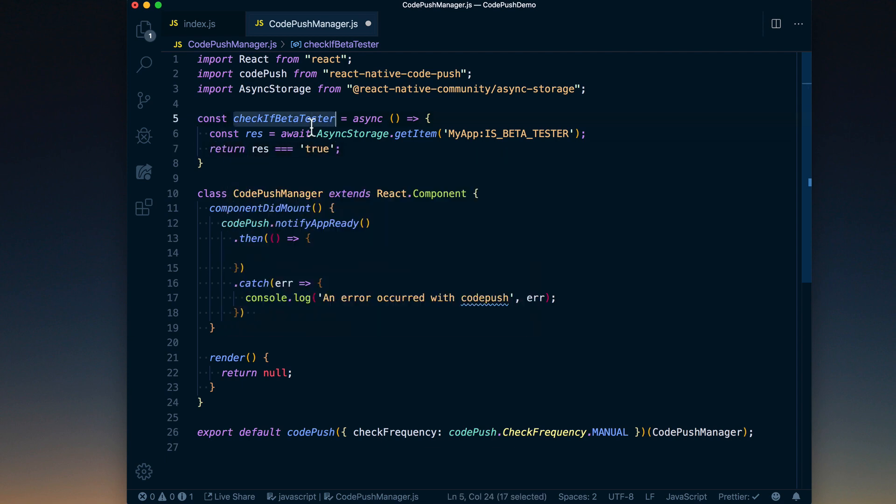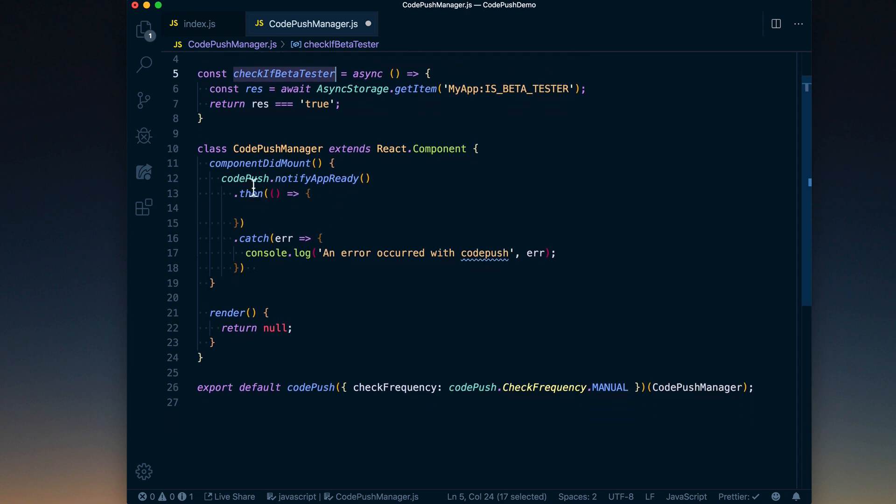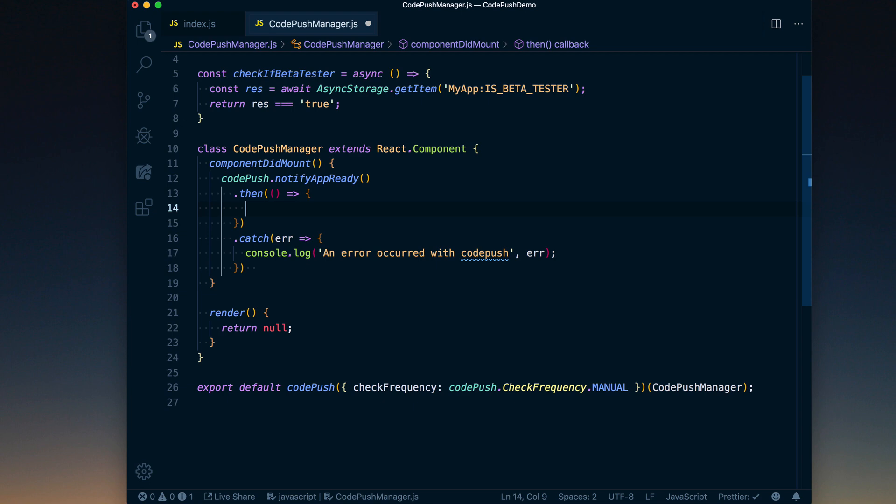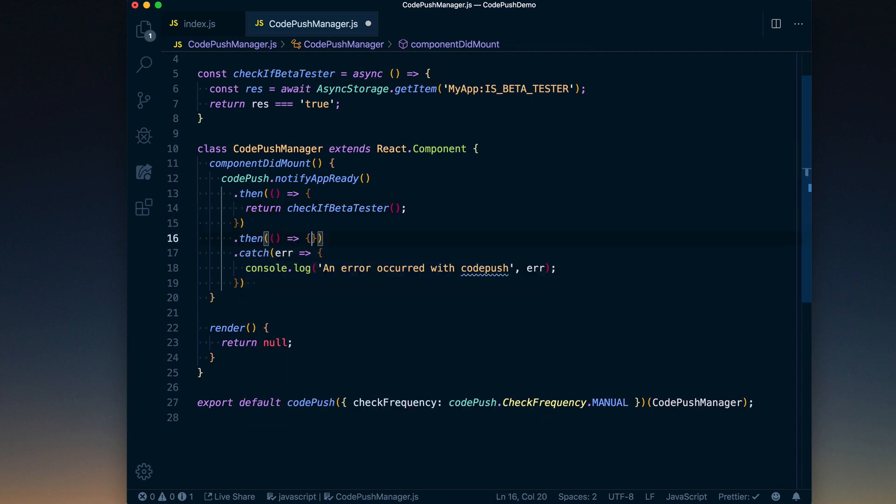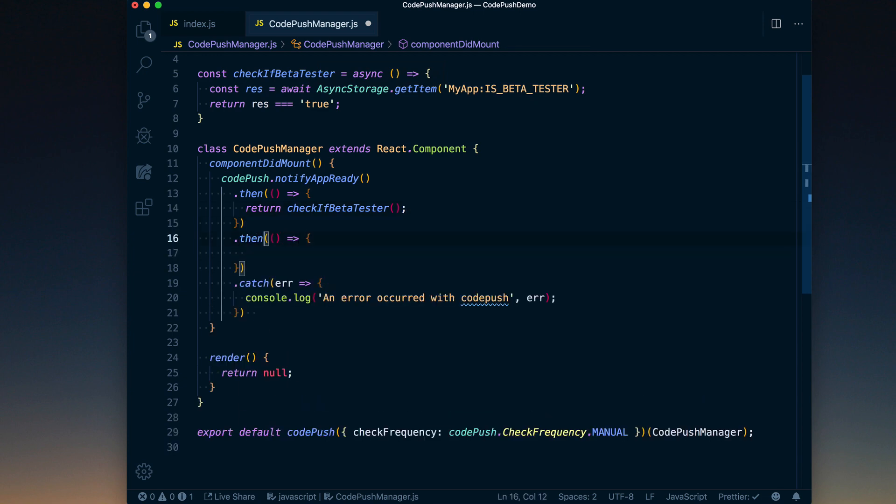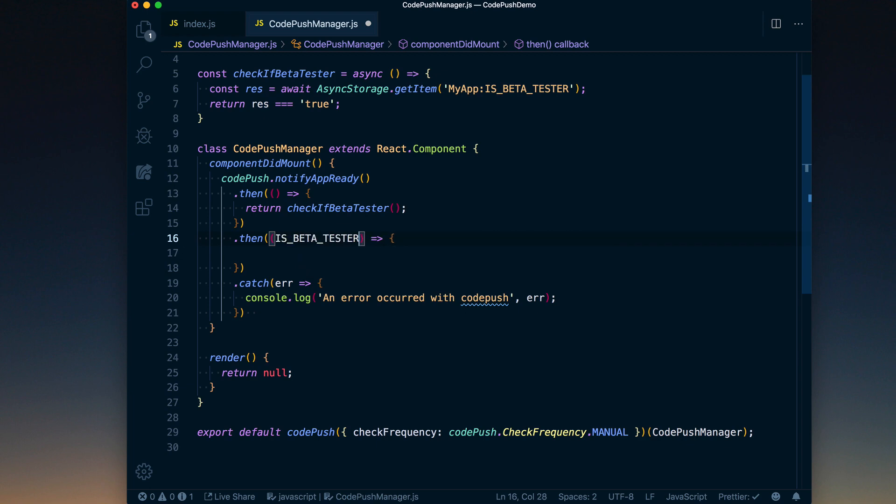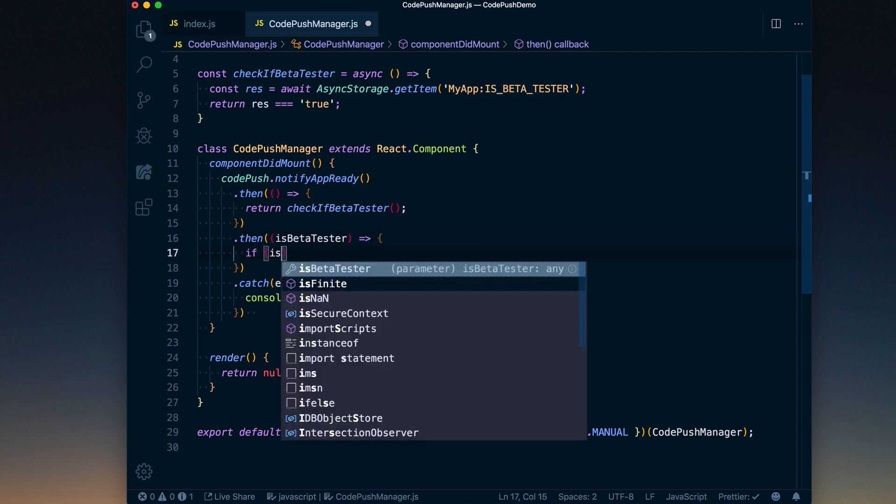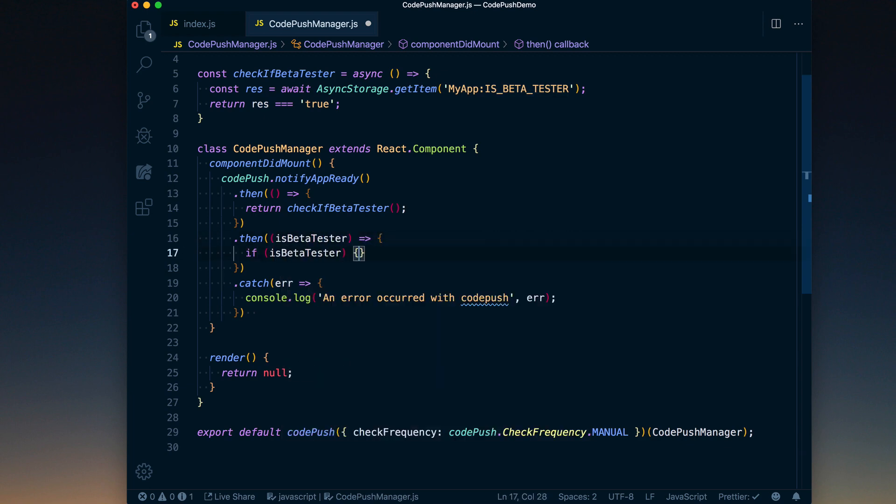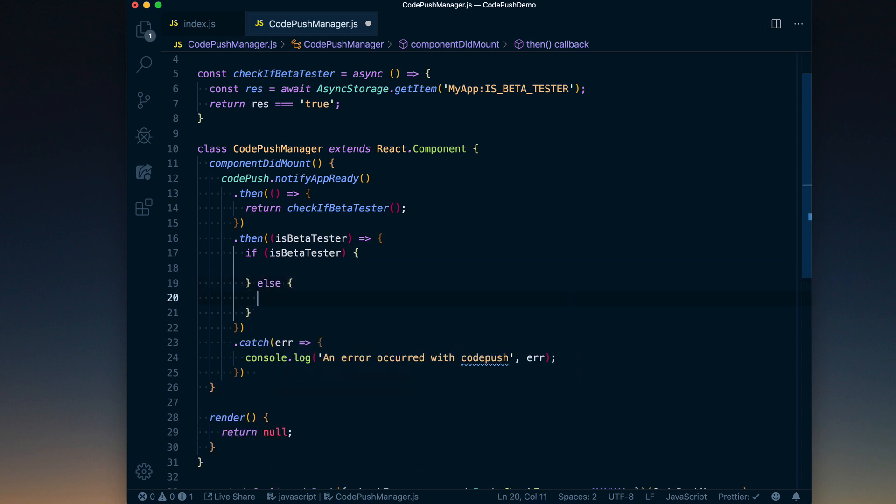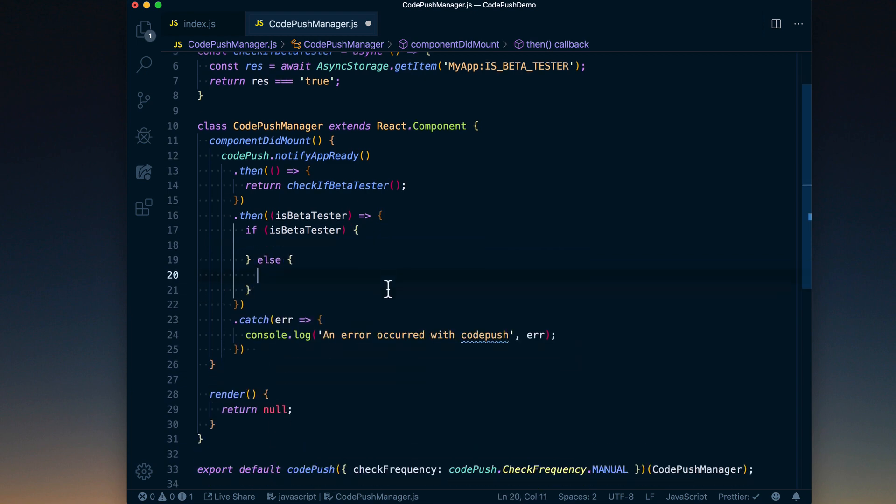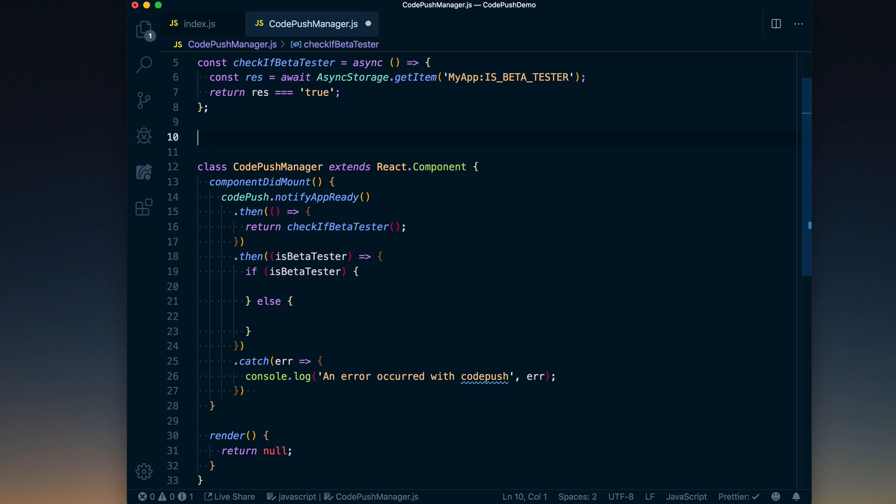Okay, so what we can do now is we've gone ahead, notified Code Push that the app is ready. That's going to keep it from rolling back. And then we want to go ahead and return the result of checkIfBetaTester. This is going to be a promise, so we can go ahead and add another then in here. This is going to return if they are a beta tester. If they are a beta tester, that's going to be one path. Otherwise, we need to go a different route.